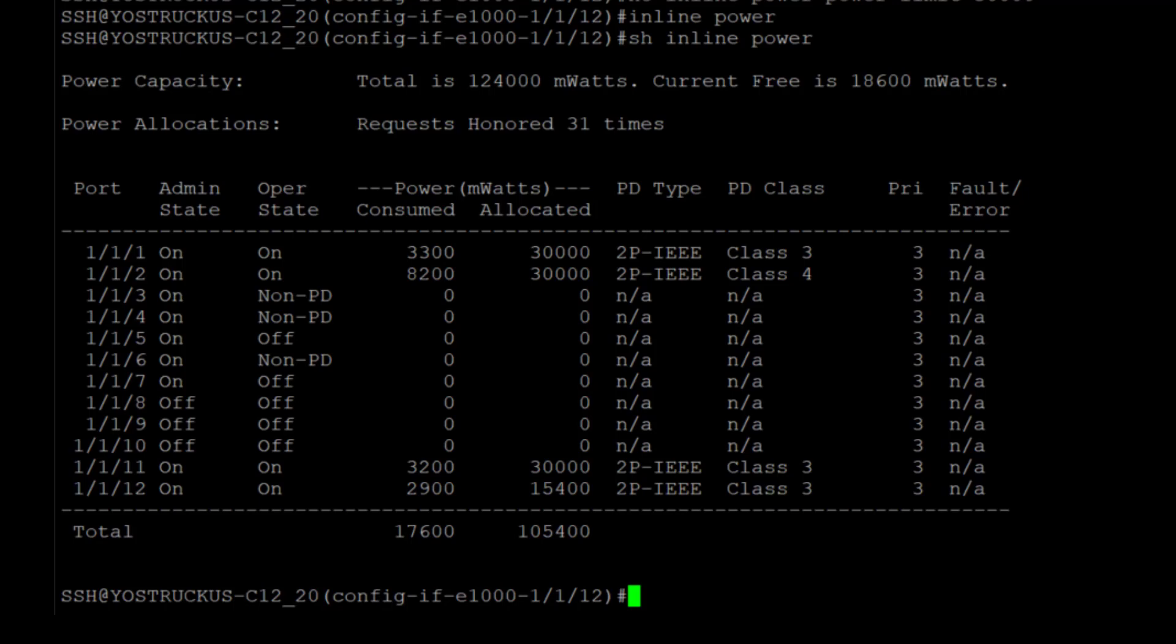And also you need to do the calculations. So your APs may have different configurations that they need, power classes that they need based on their capabilities. So when you're looking at building this out overall, take that all into consideration. And you can use this show inline power command and some of the port level commands to fine tune the configuration to meet your needs.